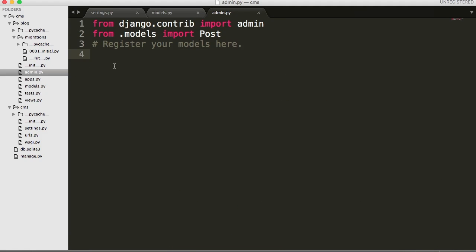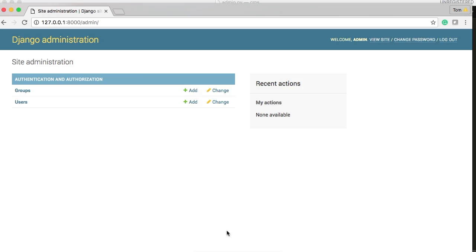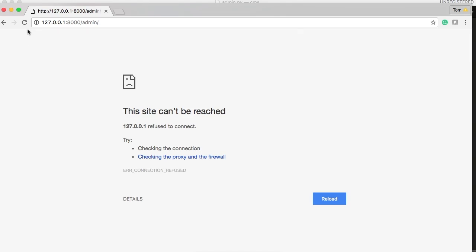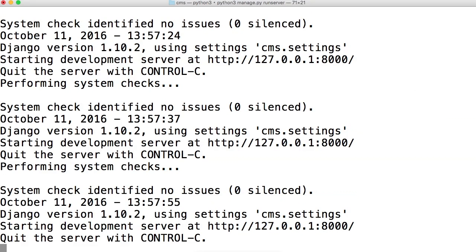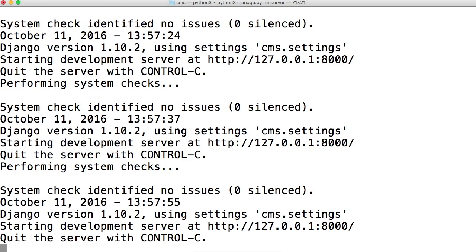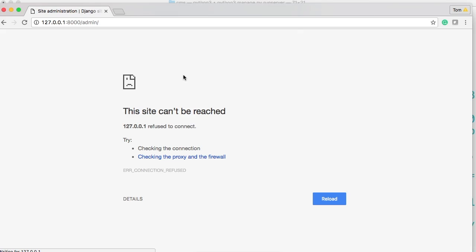Now if we save it, it still does nothing for us in our administrative site. So if I refresh it. And of course, nothing happens. I'm going to refresh it again. And there you go. You see nothing's changed here because we actually have to register our model.